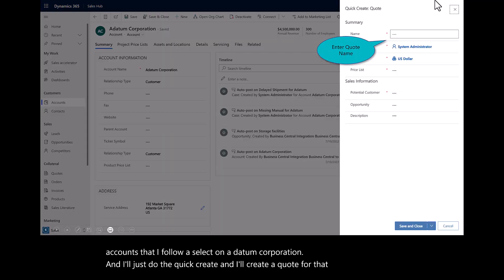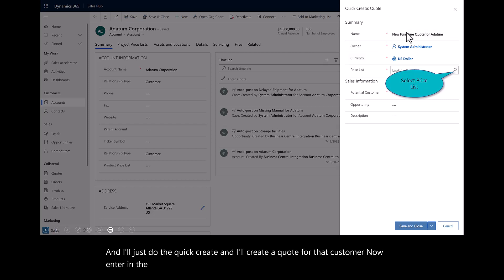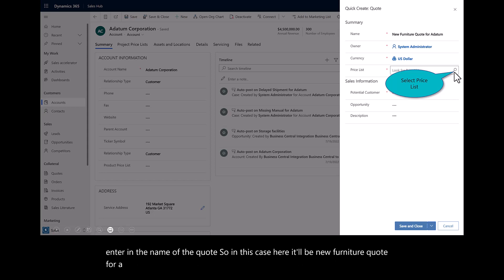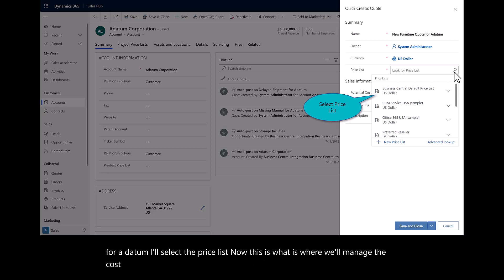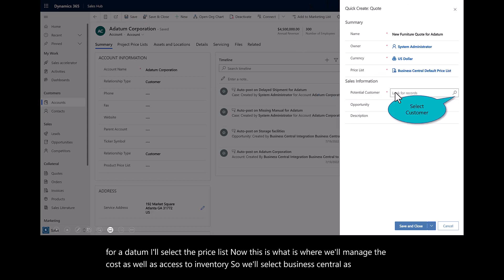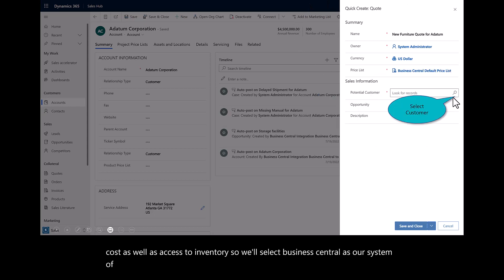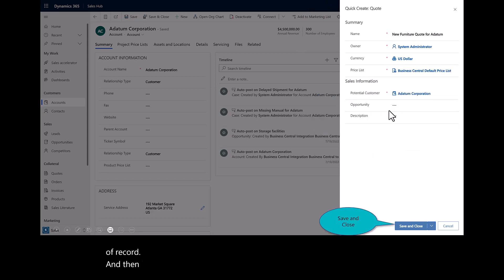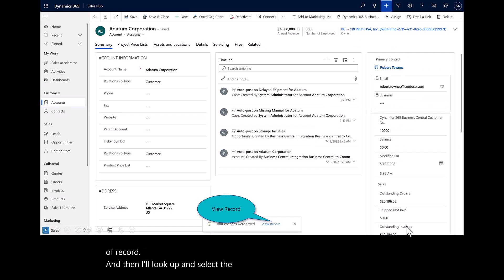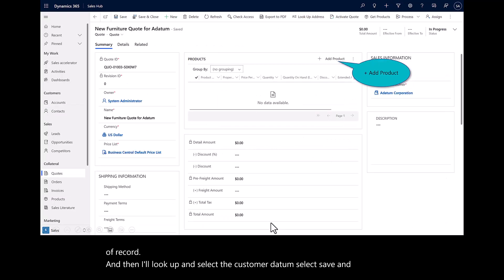Now, enter in the name of the quote. In this case, it'll be new furniture quote for Datum. I'll select the price list. This is where we'll manage the cost as well as access to inventory. We'll select Business Central as our system of record. And then I'll look up and select the customer Datum. Select save and close, and we'll view the new record.